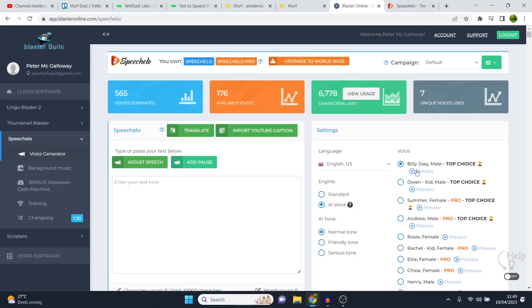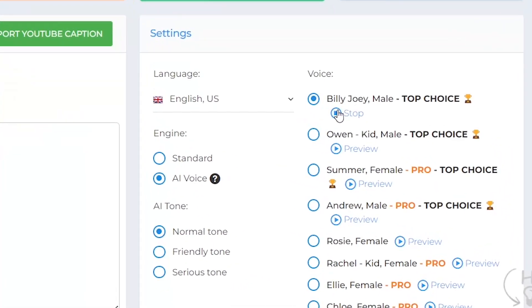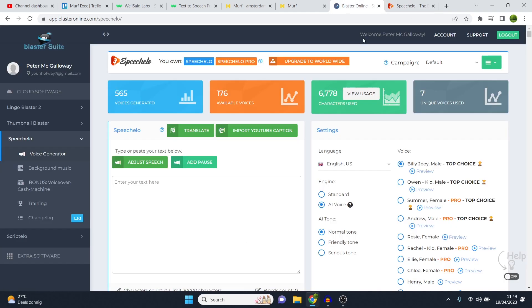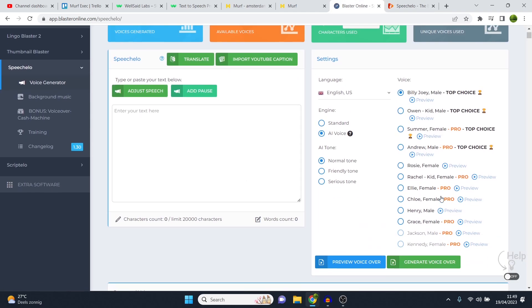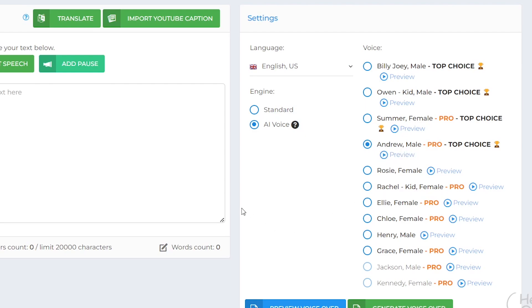And the worst part here on Speechello is that the normal plan comes with the normal voices. If you pay the normal plan, $47, this is what you get. Hi, I'm Billy. So yeah, you get what you pay for, I would say, because it's $47. Now, I actually upgraded this to Speechello Pro so that I can use the Pro voices back in the day. For example, Andrew. Hi, my name is Andrew. I am a native English speaker. But you can see that still is not going to beat it compared to Murf AI or WellSaidLabs.